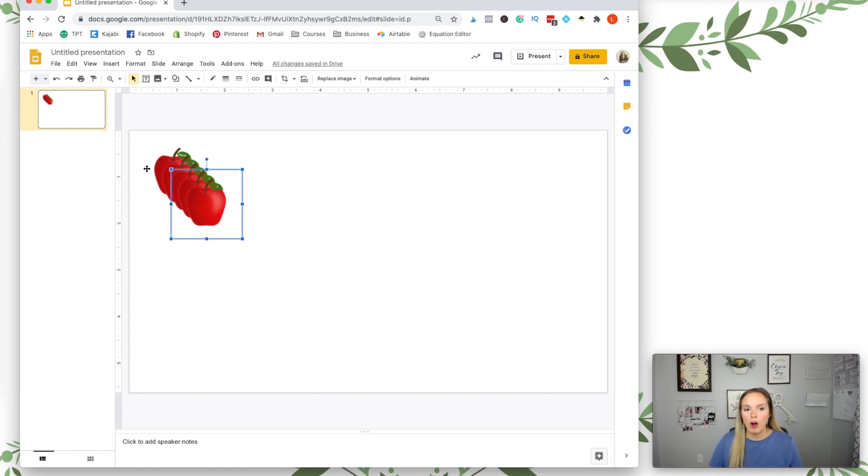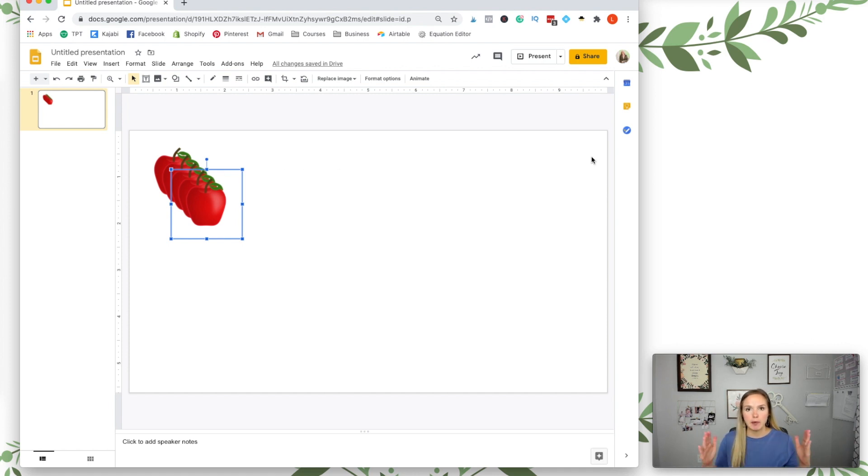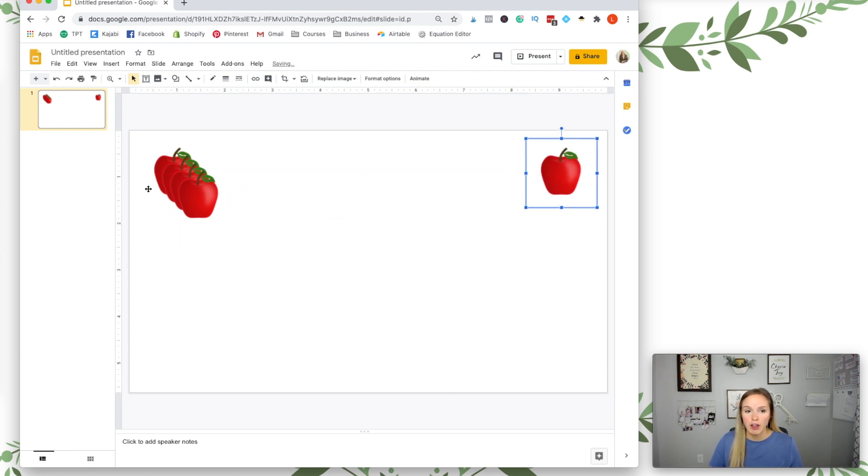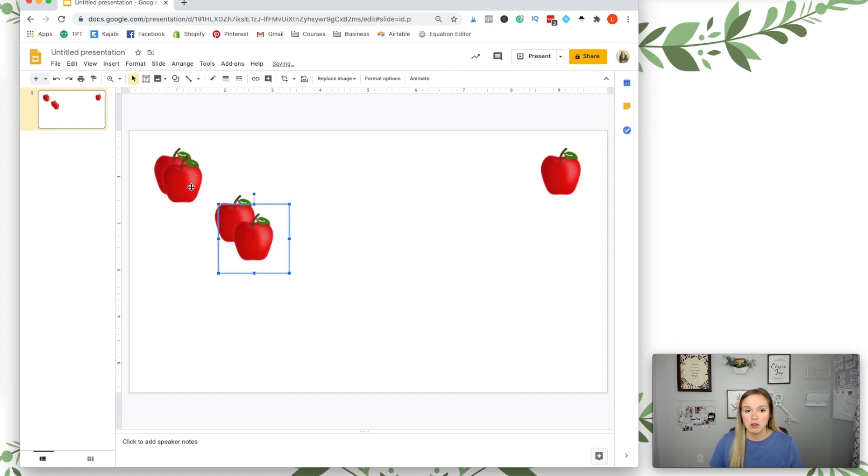So let's say that I want all of these apples aligned on the top and I want them to be distributed evenly. What I'm going to do is put the last one where I want it to go and the first one where I want it to go.